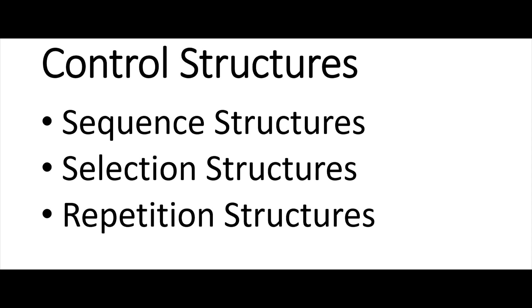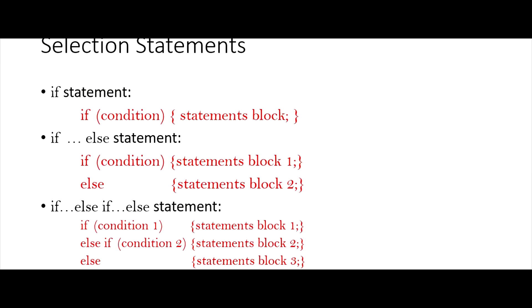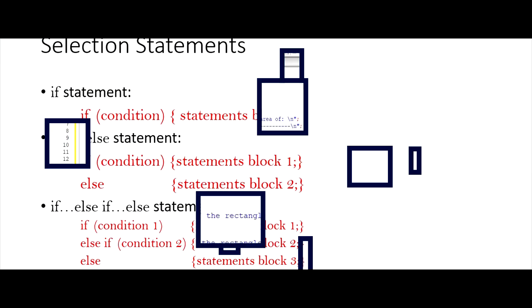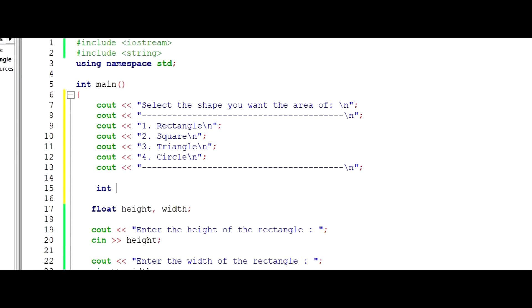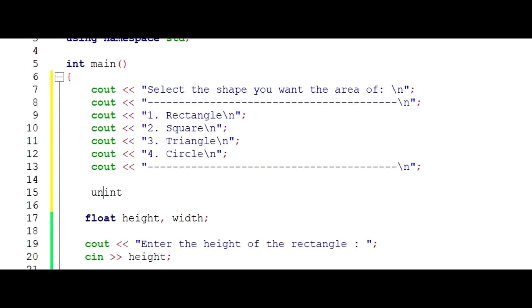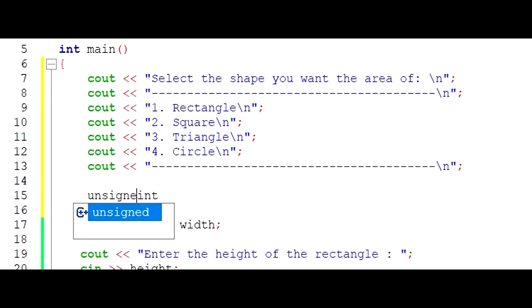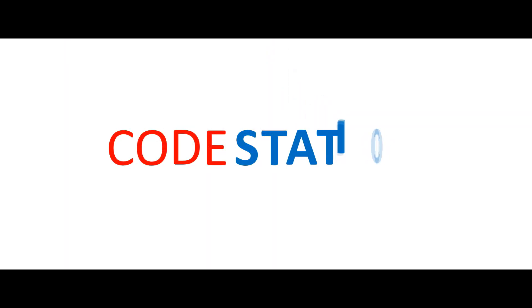We'll also use the selection controlled statement to ask for different things depending on if the user wants an area of a rectangle or a triangle. Welcome to CodeStation.